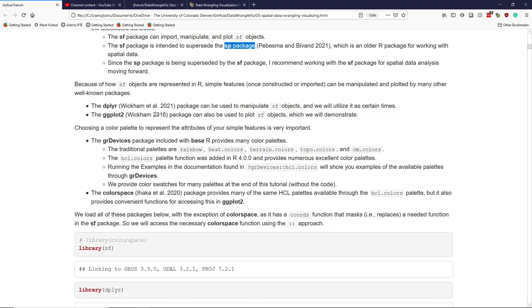There is also base plotting capabilities in the SF package, but if you're familiar with the tidyverse and you like working in the tidyverse, then the ggplot2 package can easily work with SF objects.